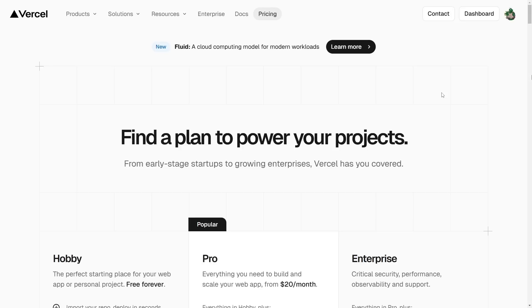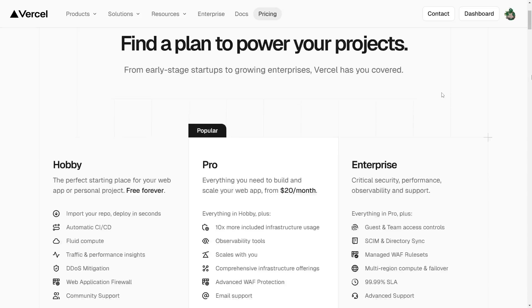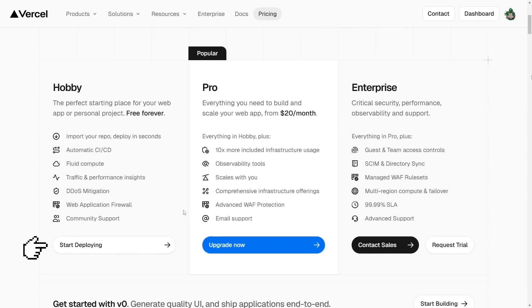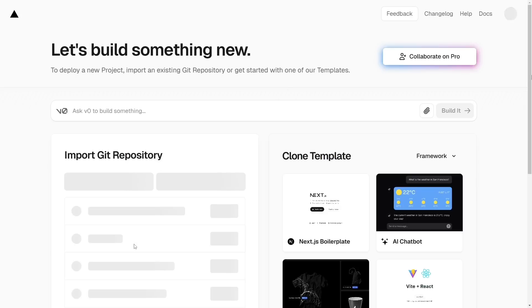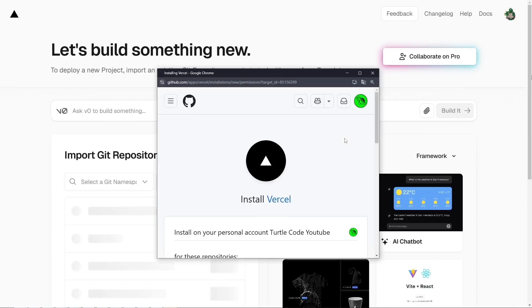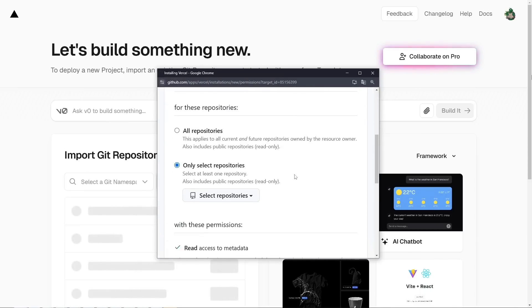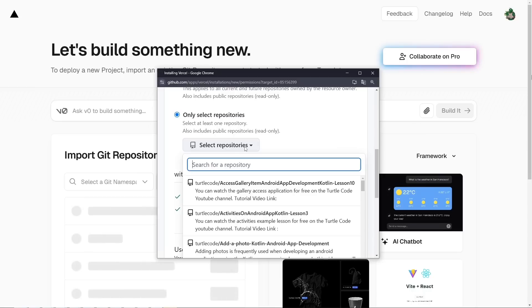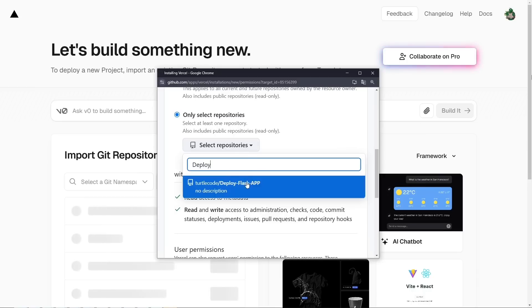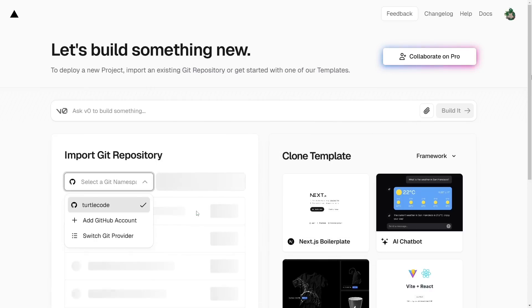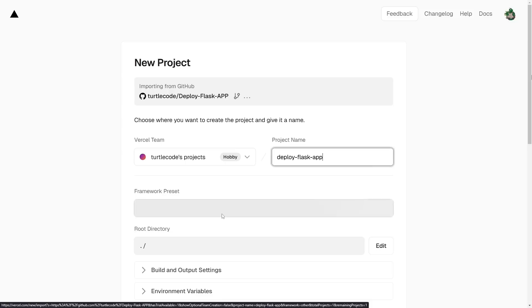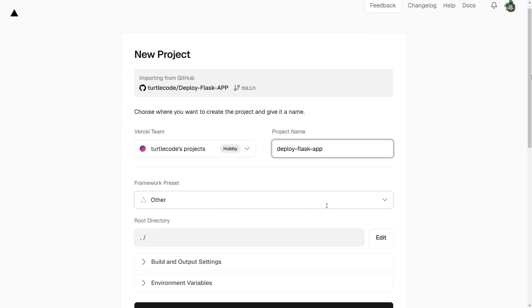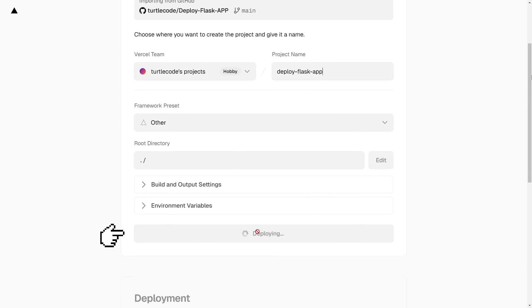Now it's time to deploy our Flask App on Vercel. Let's open Vercel's website and go to the pricing page. Here we select the Hobby Plan, which is free, and click Start Deploying. Now let's log into our GitHub account and connect it to Vercel. Select the Deploy Flask API project and click Install. Then we select the Deploy Flask App Repository and click Import. Once the project is imported, let's click the Deploy button and wait for Vercel to do its magic.